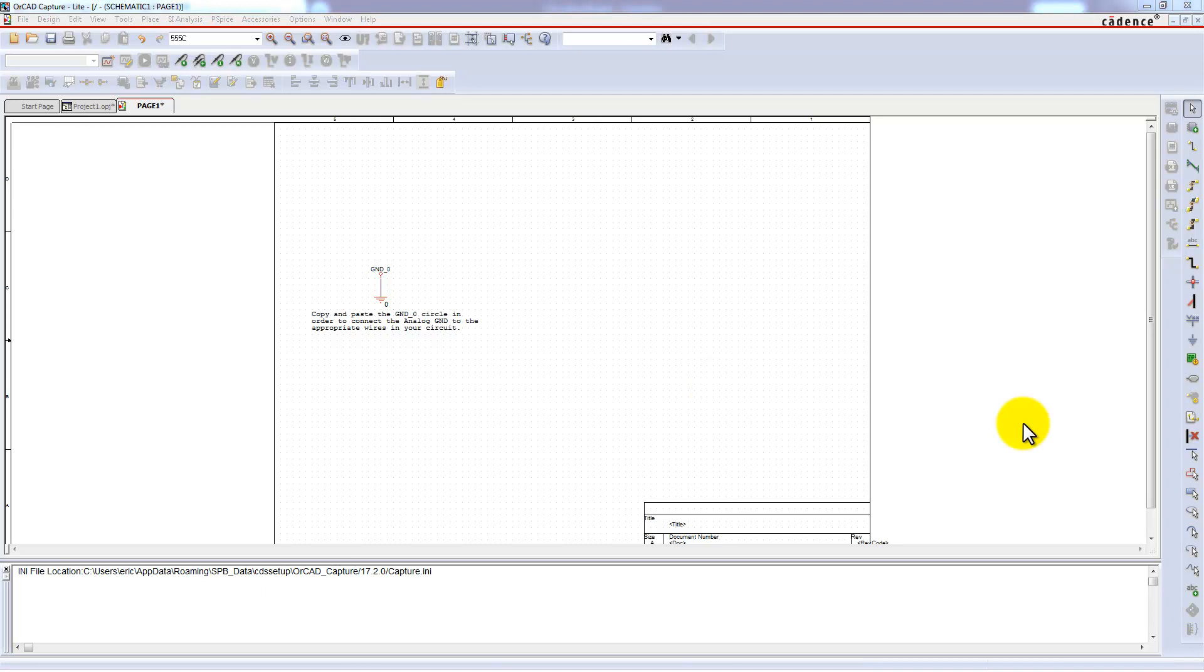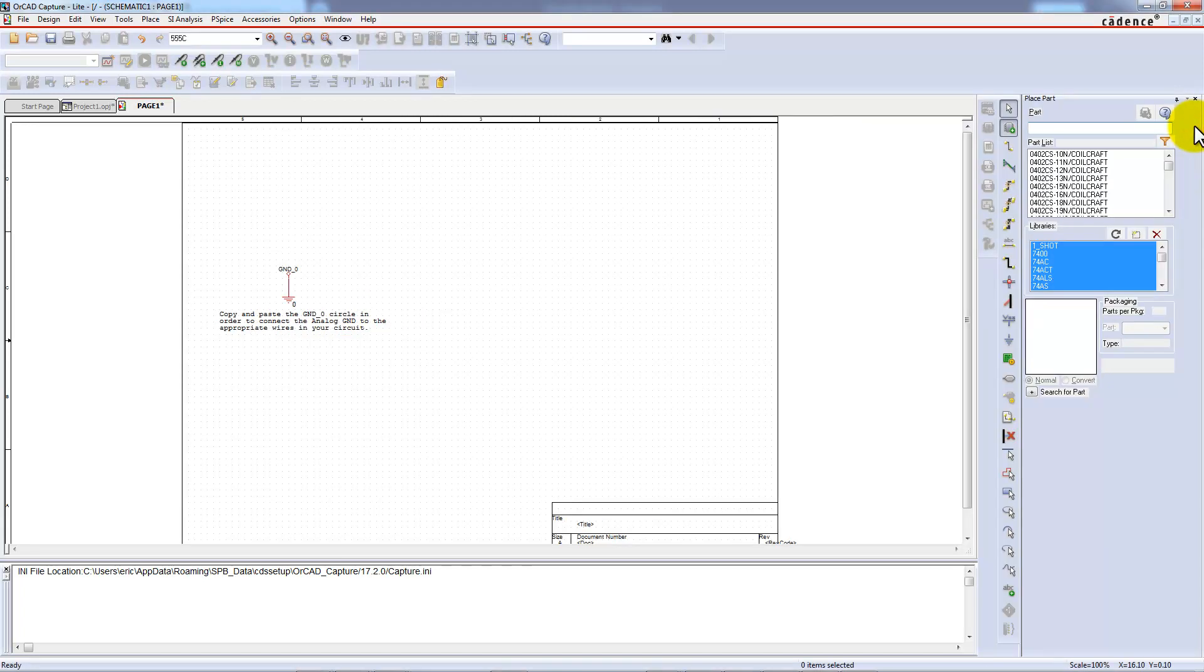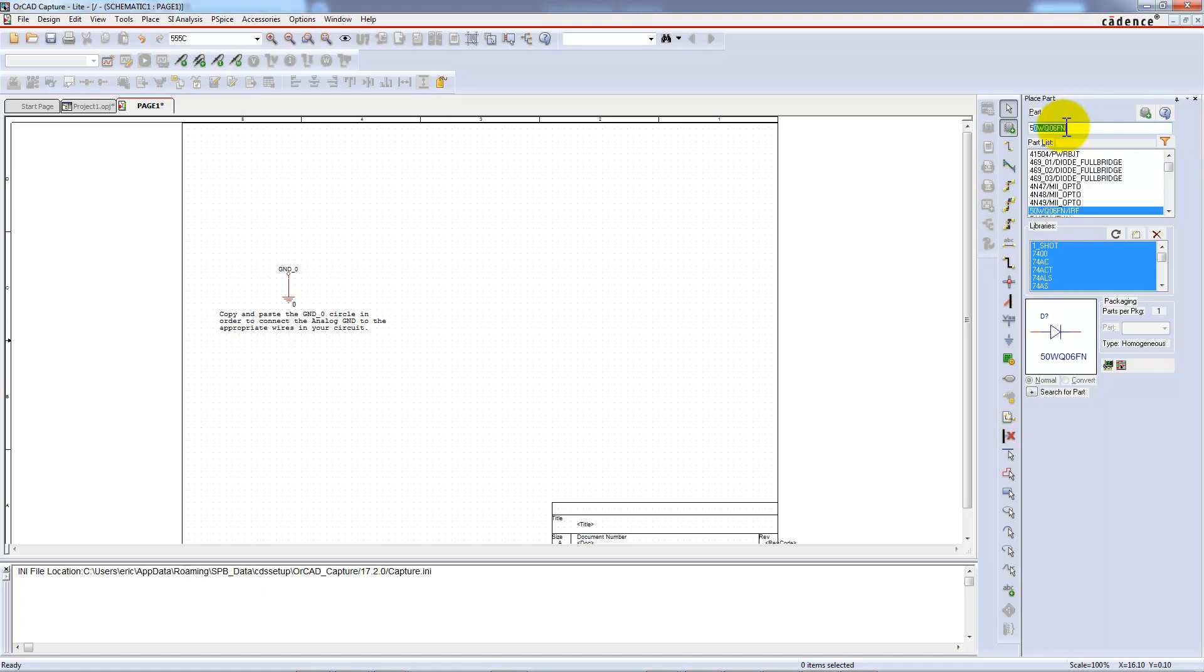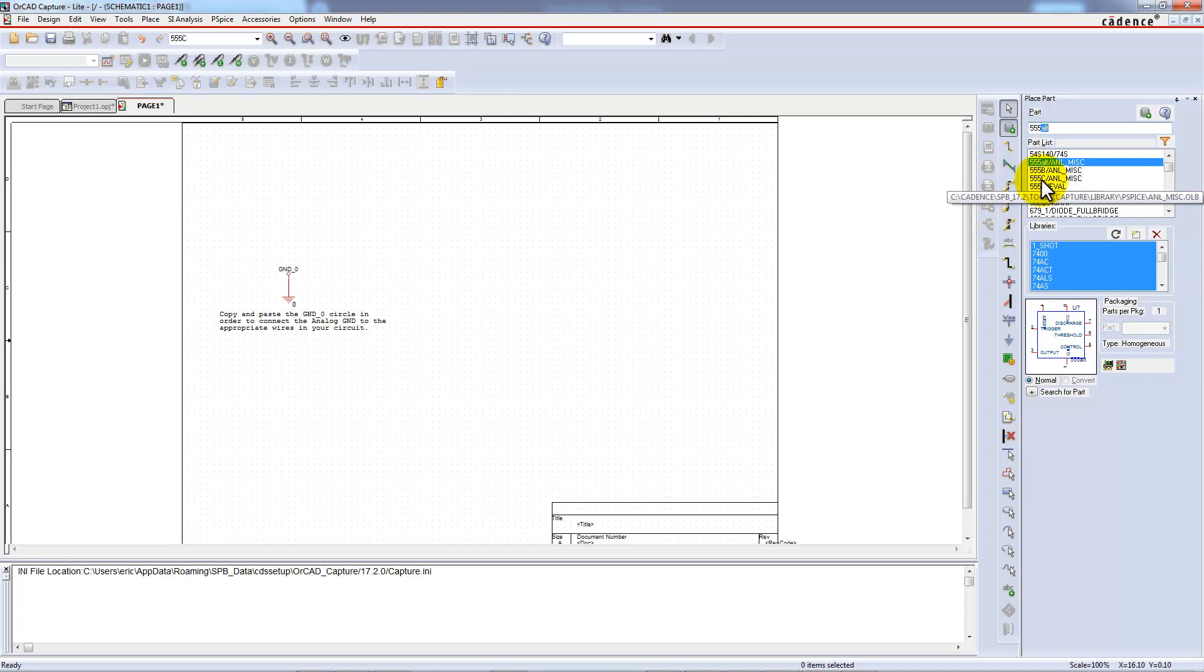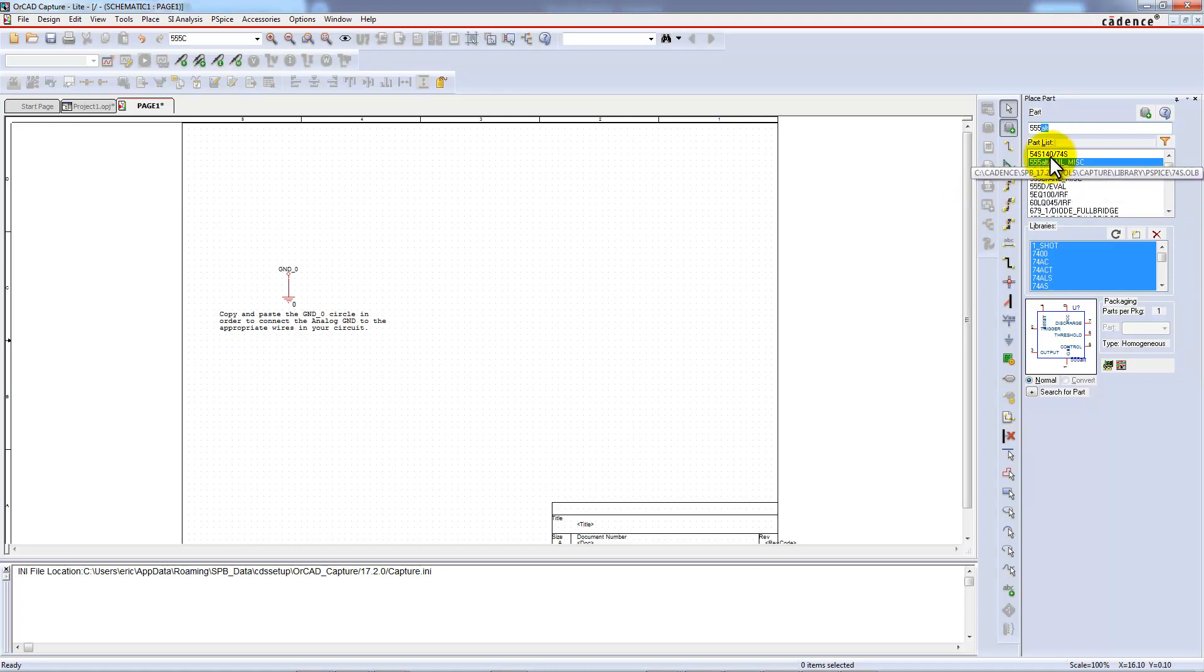It's now time to find the SPICE model of the 555. You can try to place a new component in the schematic sheet. Type 555. There are four 555 components. One is in the eval library and three of those are in the NLMIS library.